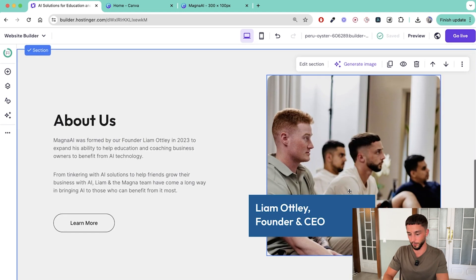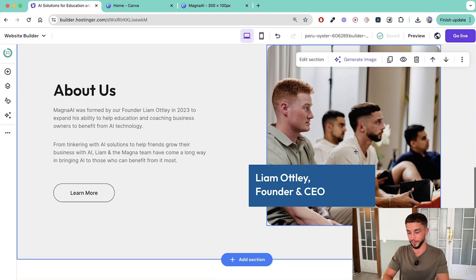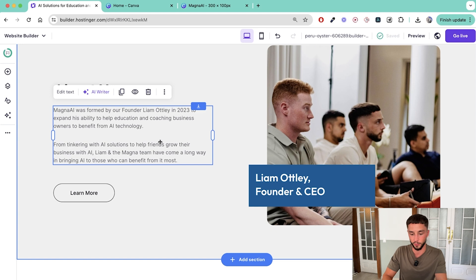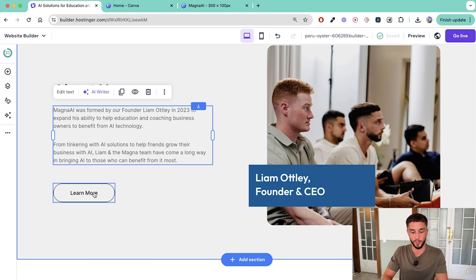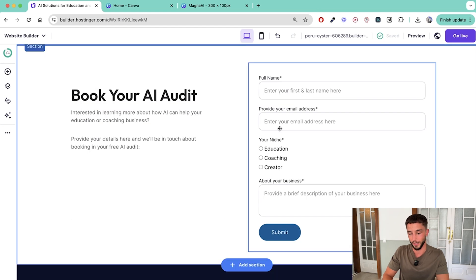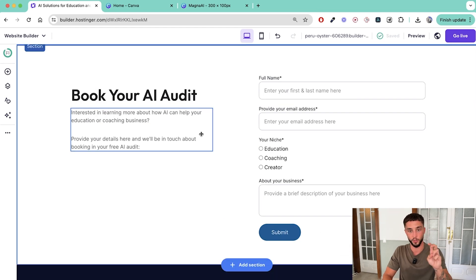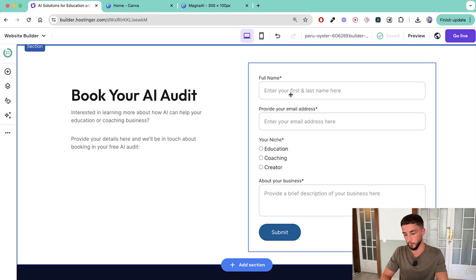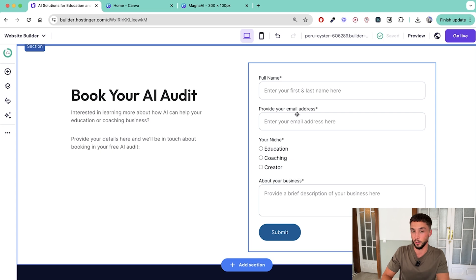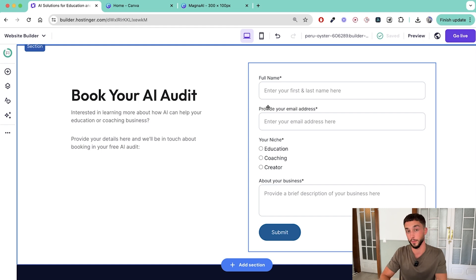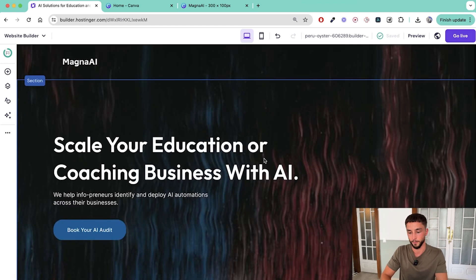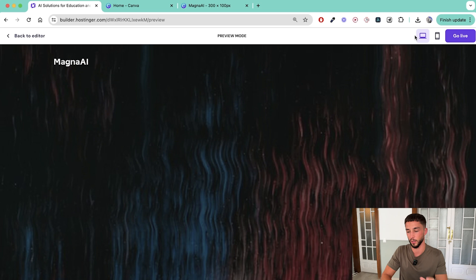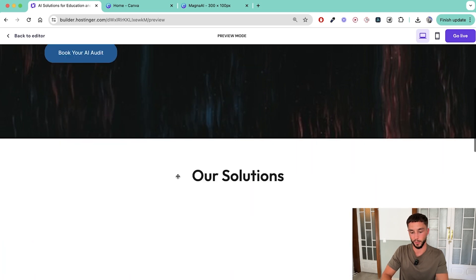Then I gave a little description of each of the solutions as well. A little about us section with a picture of me - obviously you'd use a better photo than this but I've got my name, founder and CEO. A little bit of background on Magna AI and how we got here. This will link to my LinkedIn profile and here we have the book your AI audit form. So this is some kind of offer rather than just contact us, this is a bit stronger and in this case they can provide their full name, email address and their niche details and about their business. Here you can potentially replace this with a Calendly embed so set up your Calendly link, put a Calendly embed on here so you've got a place for them to book a call with you directly.